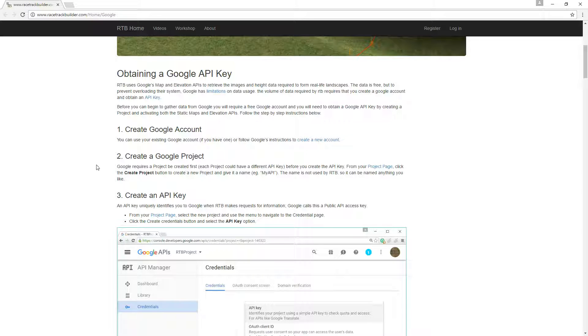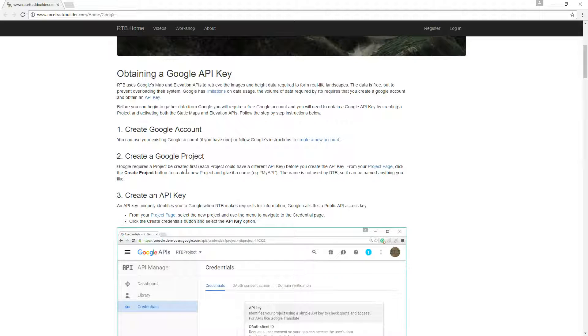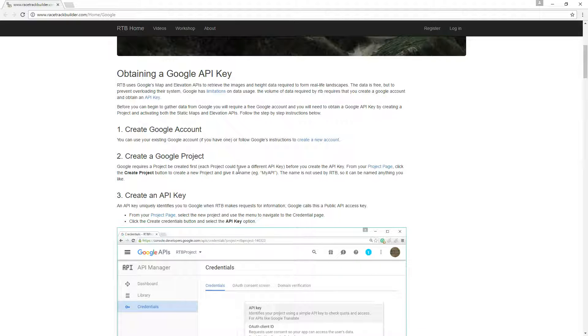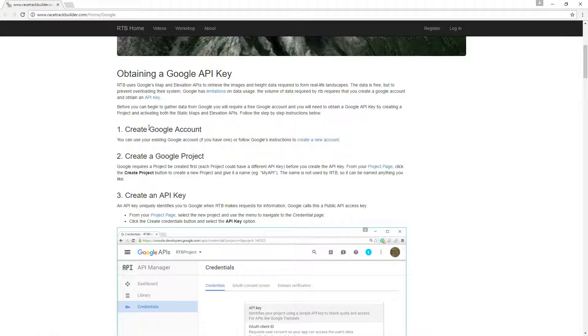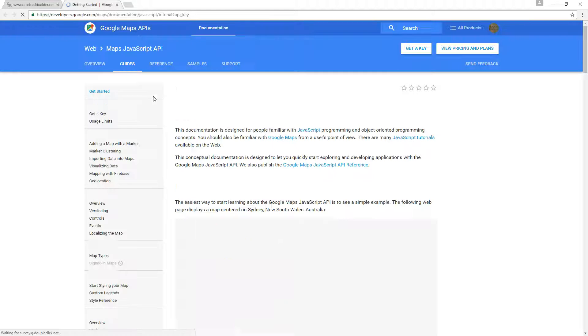Google updates their interface every now and again and changes it all about, but the information here is still fairly pertinent. If you just follow along this video, this gives you the latest information anyway. Create a Google account by clicking on that link if you don't already have one. If you do have one, just click on the API key link here.